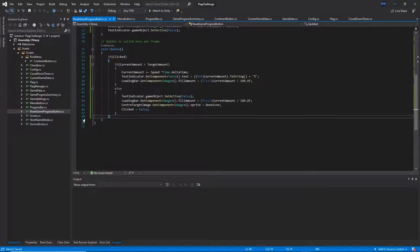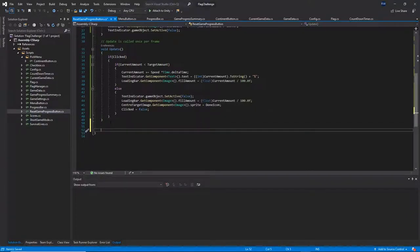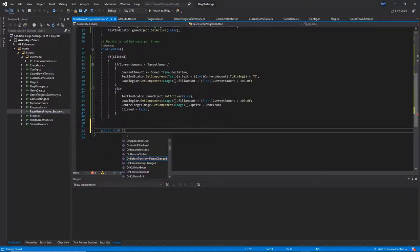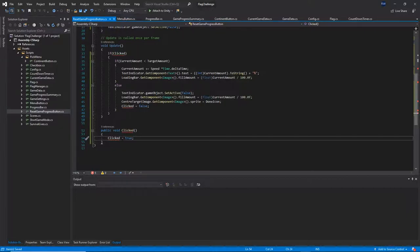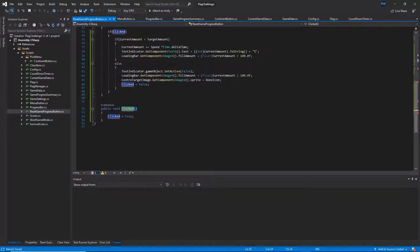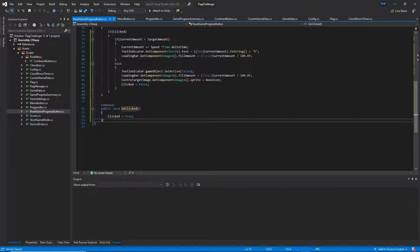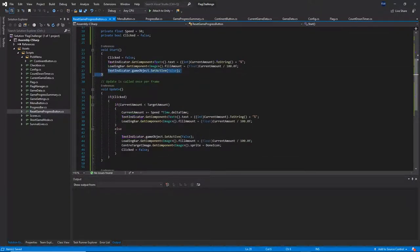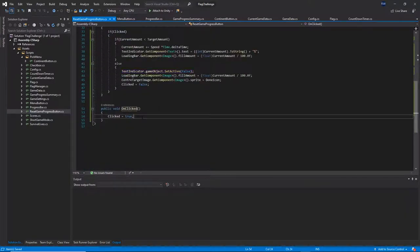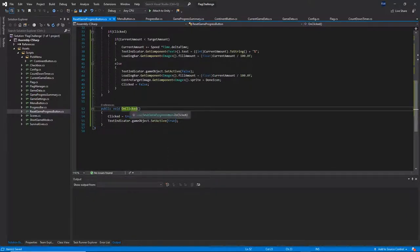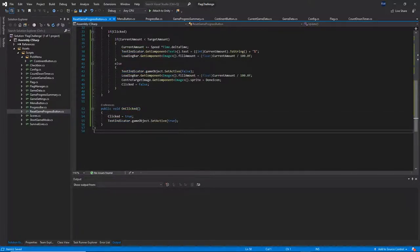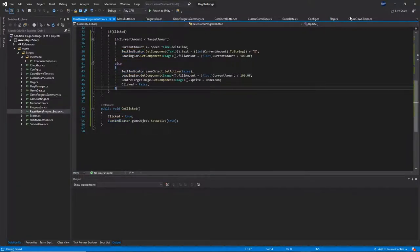We need one more method at the bottom: public void OnClicked() which simply sets clicked to true to trigger the click. Note: the method was originally named 'Clicked' but that conflicts with the variable name, so it's renamed to 'OnClicked'. Also inside OnClicked, set textIndicator.gameObject.SetActive(true) immediately so the text indicator displays right away when the function is called. Save everything and go back to Unity.